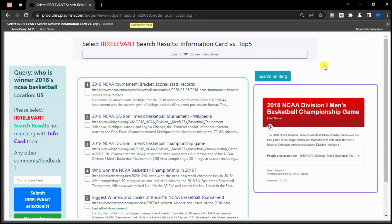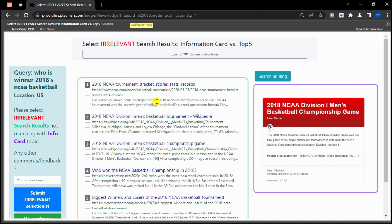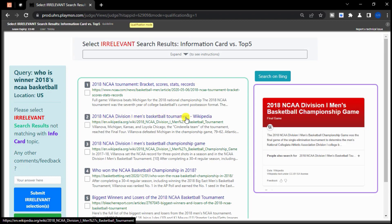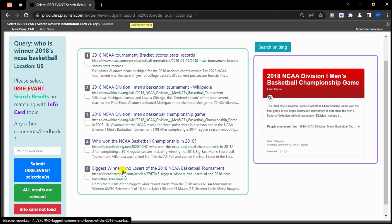The information card is about the 2018 NCAA Division Men's Basketball Tournament, which is an annual college basketball tournament in the United States. After reviewing the 5 search results, it appears that all of the results discuss the 2018 NCAA Division Men's Basketball Tournament and are therefore relevant. Remember to carefully evaluate each search result and only judge it as relevant if it provides information related to the query and informational card.